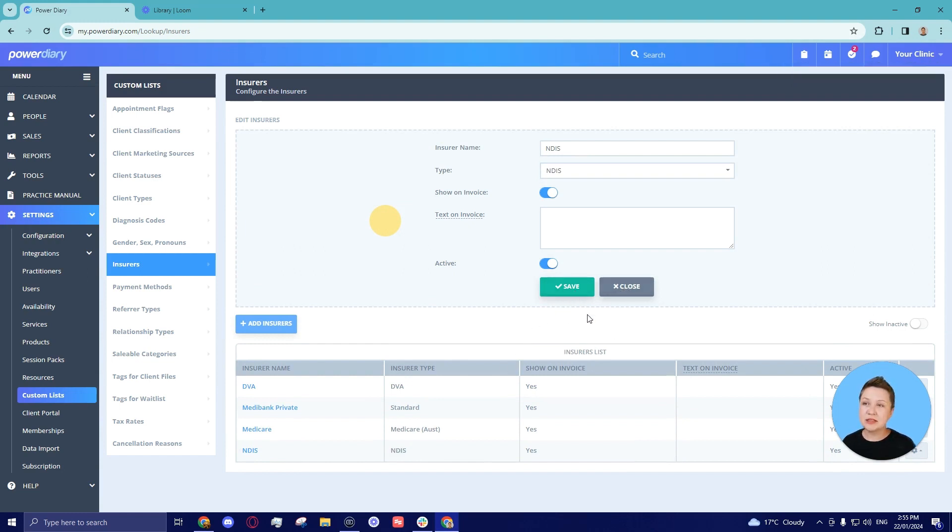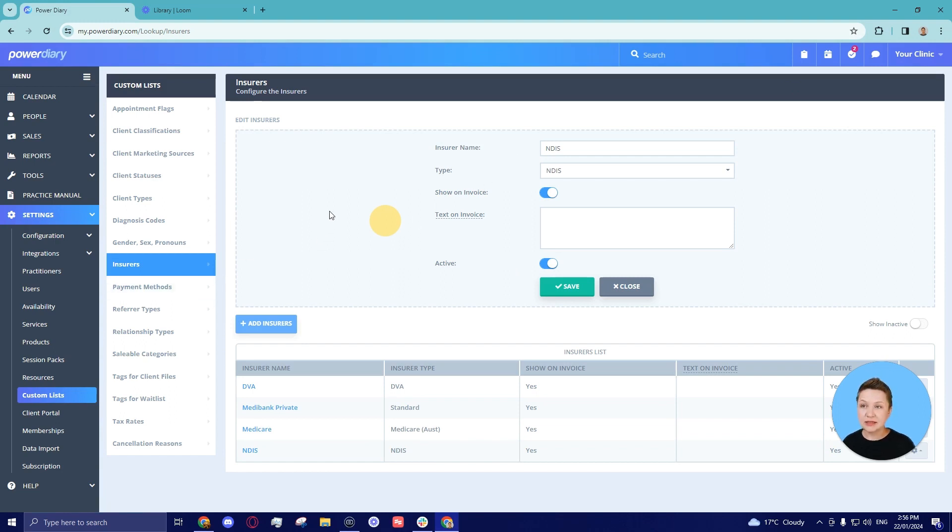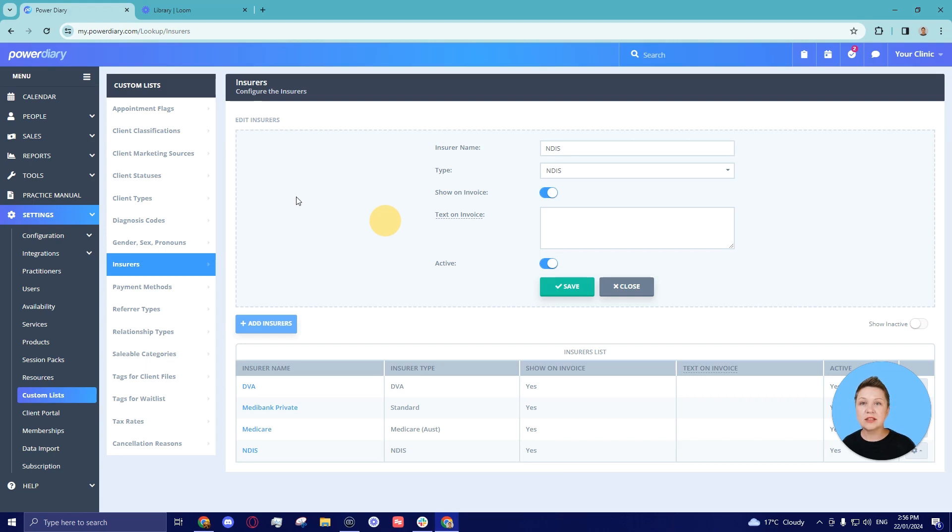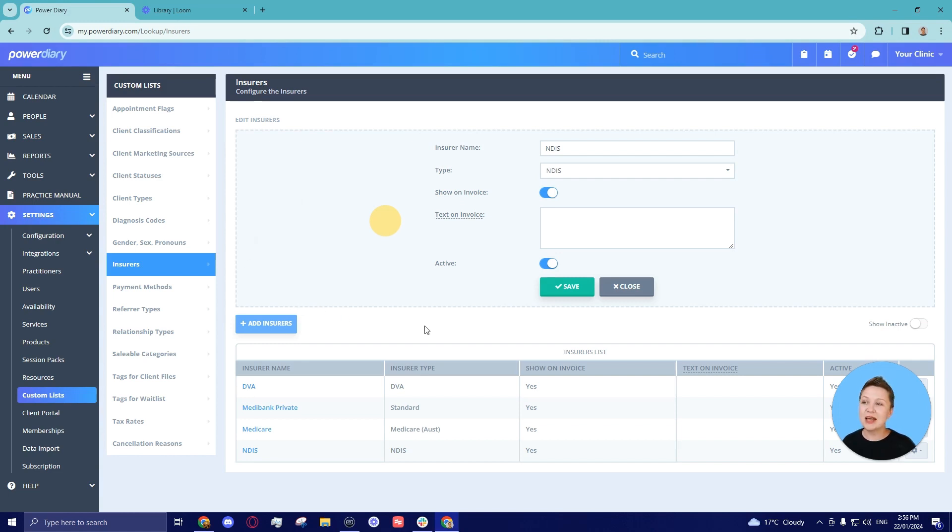Once you've updated your NDIS insurer in the custom lists settings, this update will automatically update all your existing client profiles and the NDIS participant number field will be reset from standard to NDIS and you will be able to continue using this field as before and it will work well with the NDIS bulk update report.